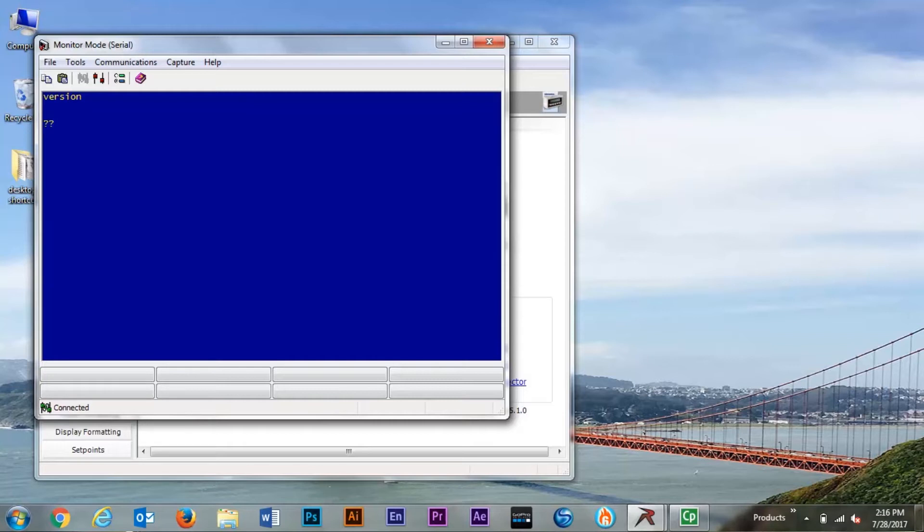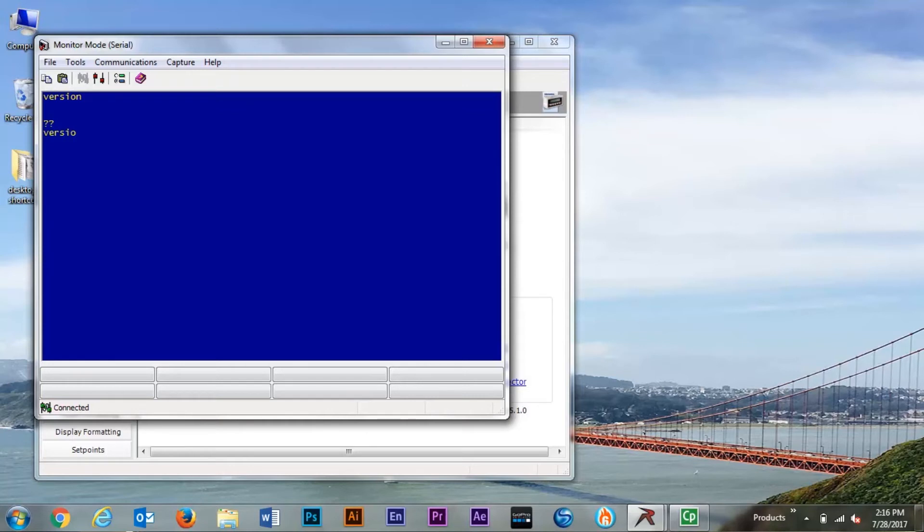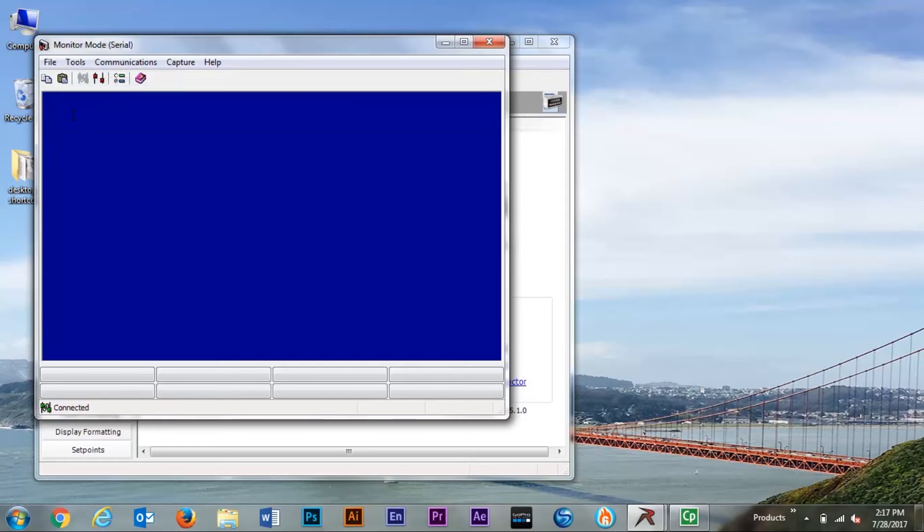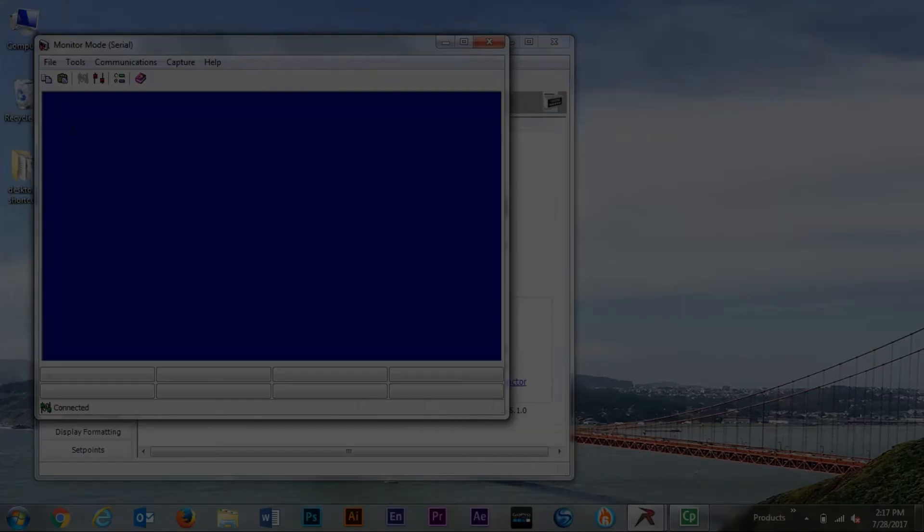As we hit enter, you do see two question marks appear on the screen. That means we have communication, but it didn't understand the command. At this point we will type in version. And as you can see, we get a response from the indicator, Version 3.0 of the 880 indicator. This has been a demonstration of how to troubleshoot RS-232 on the 880 indicator.